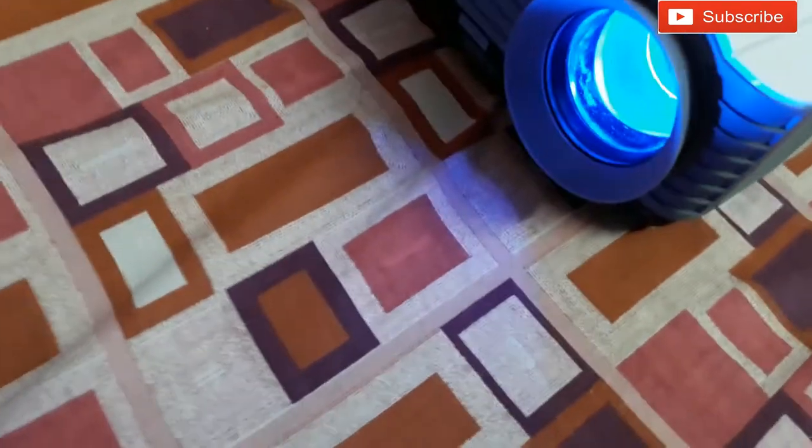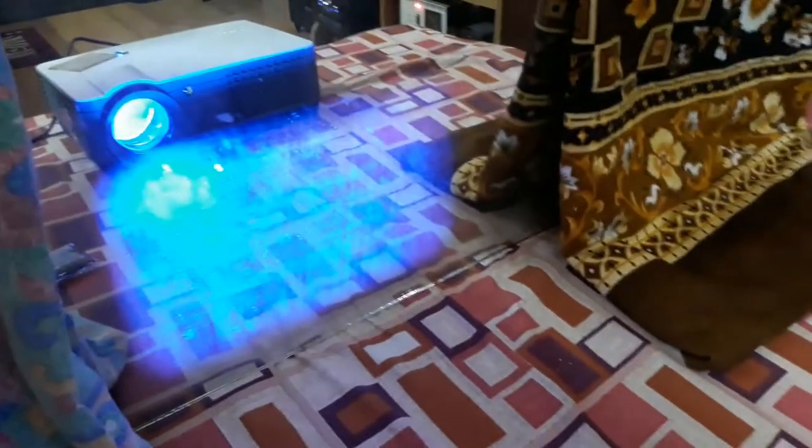The projector light is reflecting on the wall. Let me turn the light off. Now you can see it's much bigger than before. The distance from here is like nine feet, and the screen is almost 100 inches.